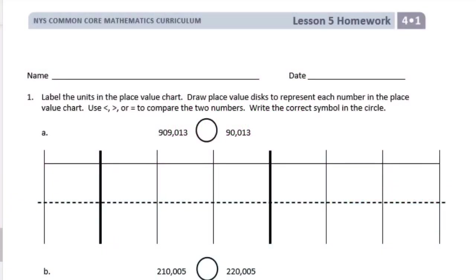Fourth grade, Module 1, Lesson 5 Homework. Number 1: label the units in the place value chart. Draw place value disks to represent each number in the place value chart. Use less than, greater than, or equal to compare the two numbers. Write the correct symbol in the circle.